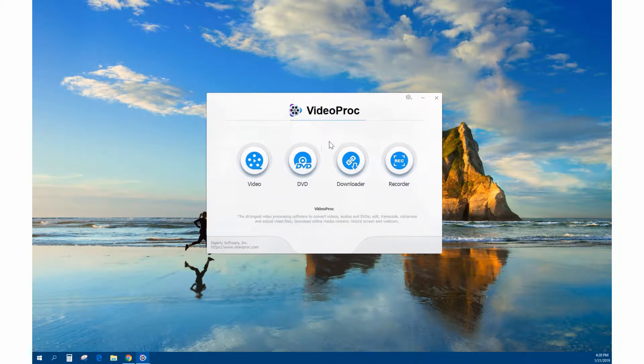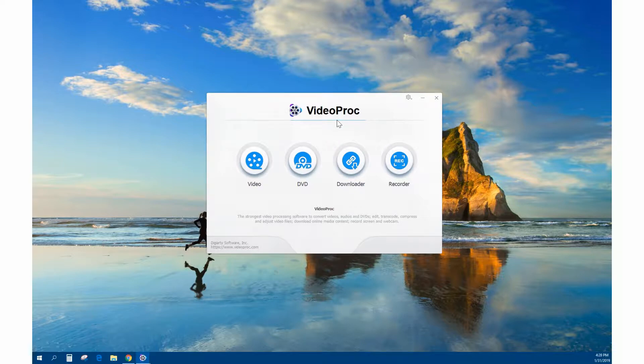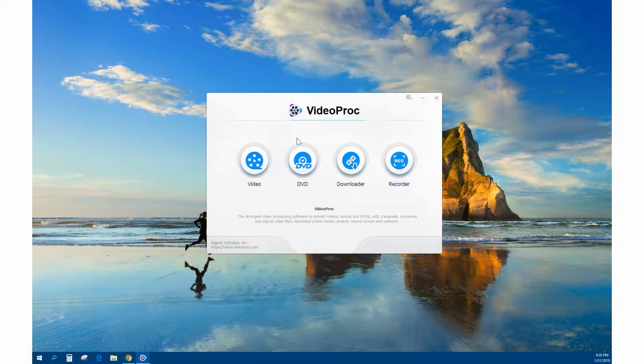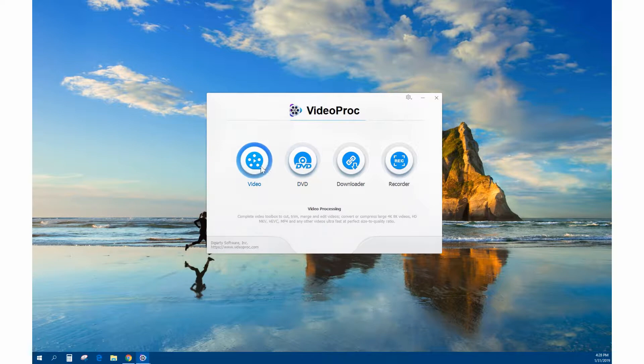VideoProc combines their DVD ripper with video processing where you can merge and edit. The editing stuff is real simple, it's not like a full video editor, but it is an excellent converter.